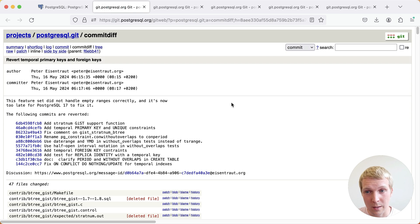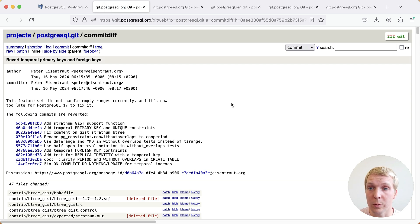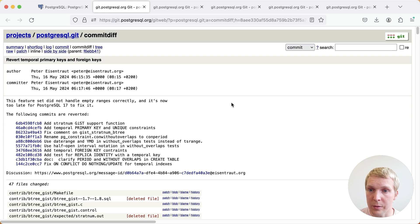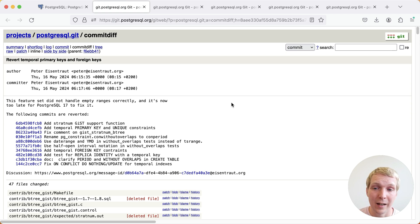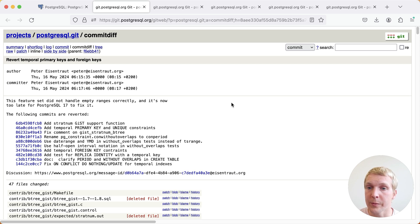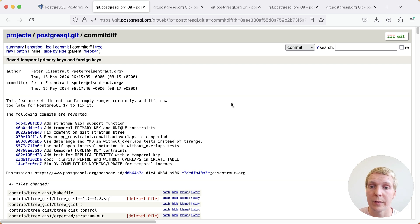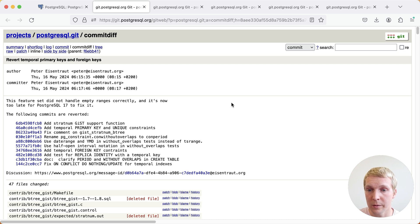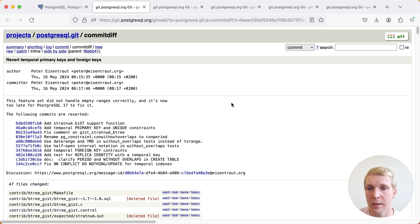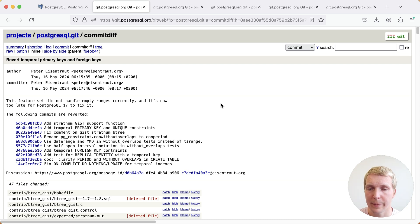I'm sure many of you were excited about the new Temporal Primary Key and Foreign Key feature that Peter Eisentrauth and other folks worked on. Unfortunately, there were some issues found, such as the handling of empty ranges. And so sometimes it's possible to fix these issues after the feature freeze. But unfortunately, there was still quite some discussion necessary to find the right approach. And so it was decided to try again for Postgres 18 and revert this feature.